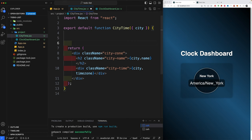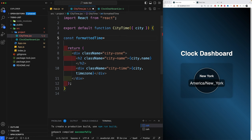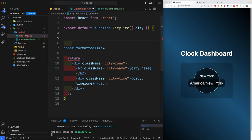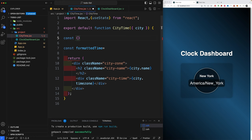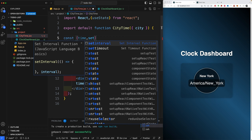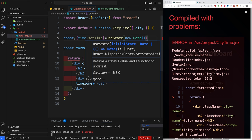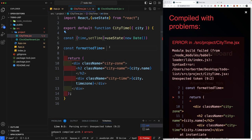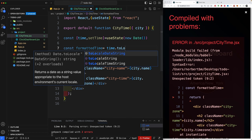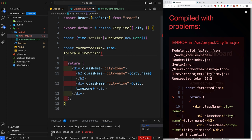We need to format the time. JavaScript has a built-in function called toLocaleTimeString that formats time zones to local time strings. Create a variable called 'formattedTime'. We need to pass the time in as state rather than just using city.timeZone directly, because we want to constantly update that time. So bring in useState from React: const [time, setTime] = useState(new Date()).